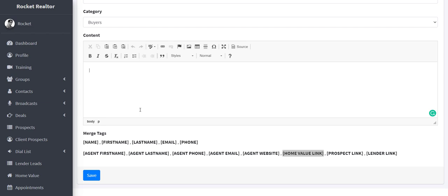But now if you're not a real estate agent or a lender, you can also use rocket realtor and create your own custom SMS messaging and email messaging for your customers. So this is really cool feature.